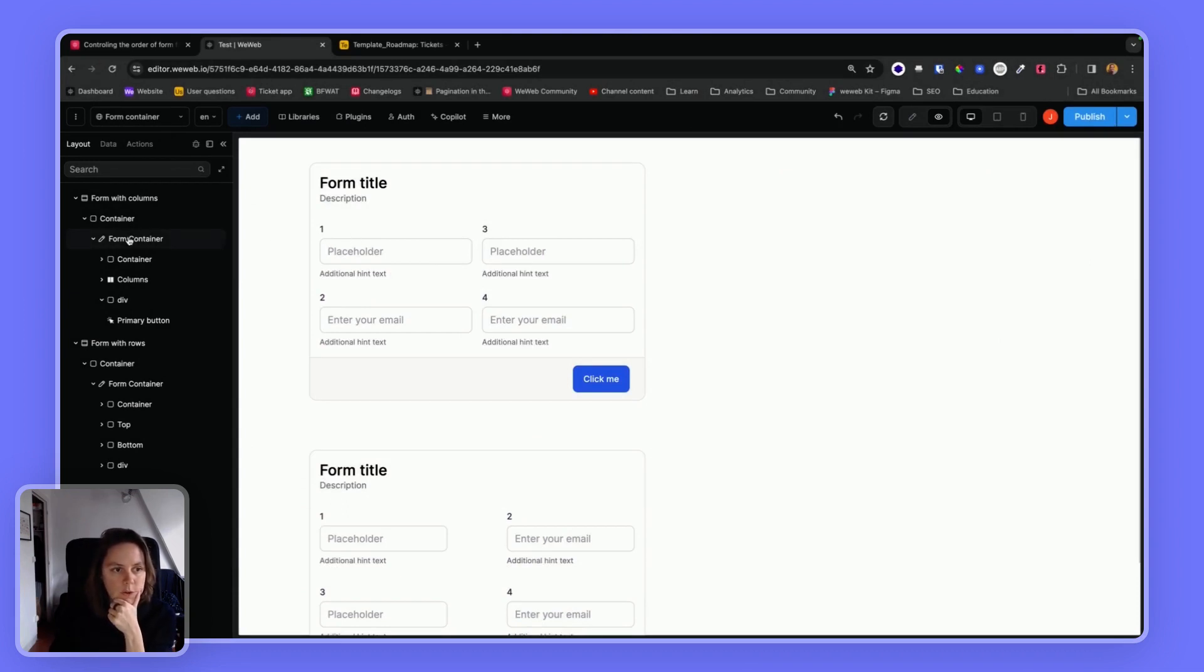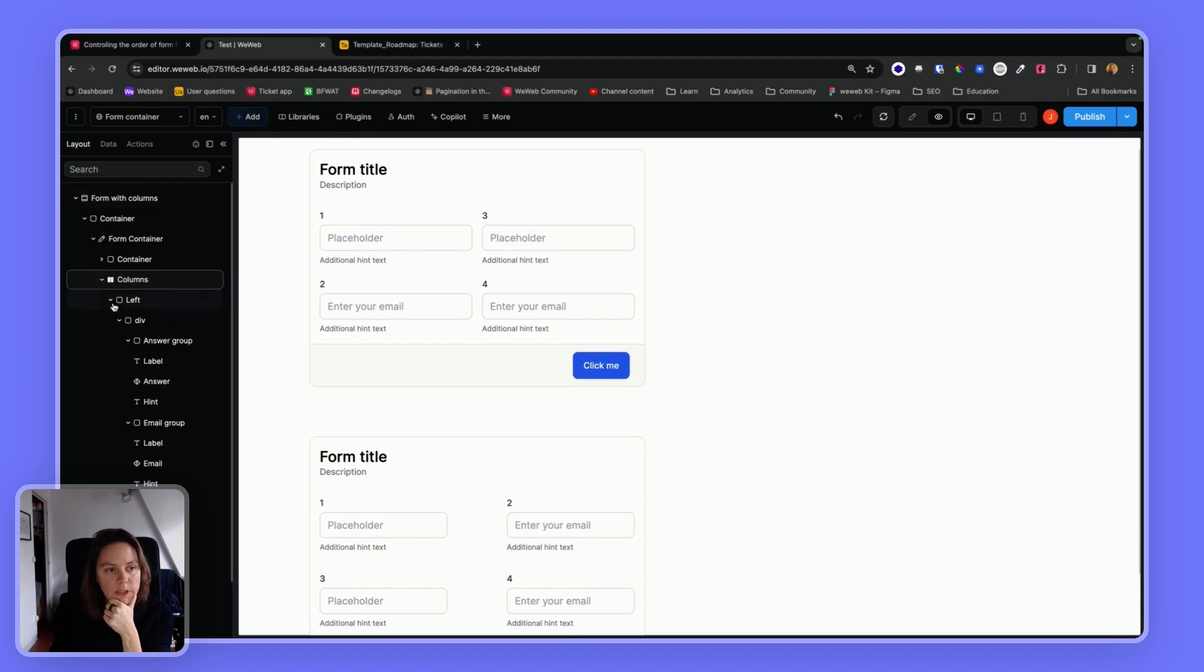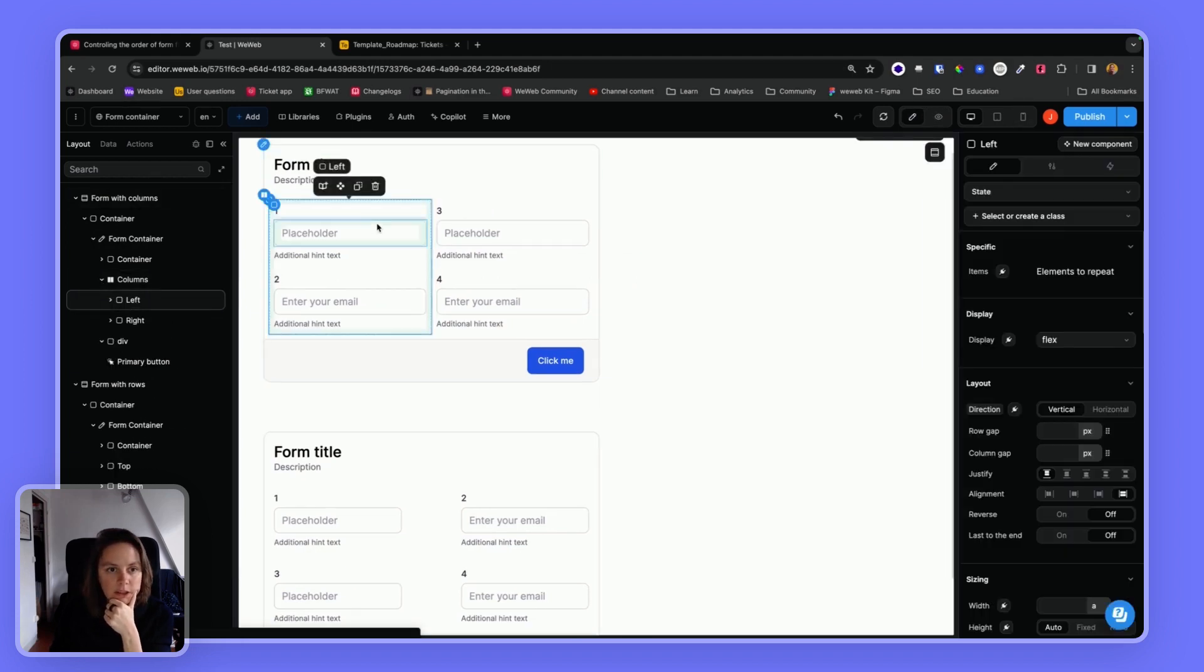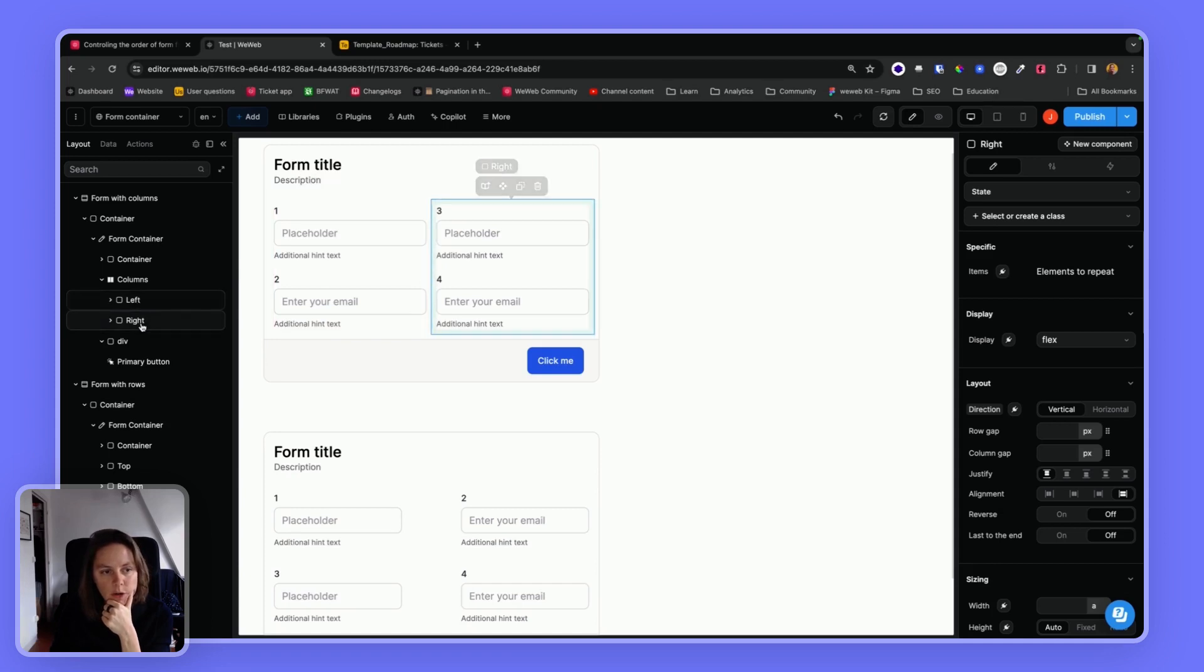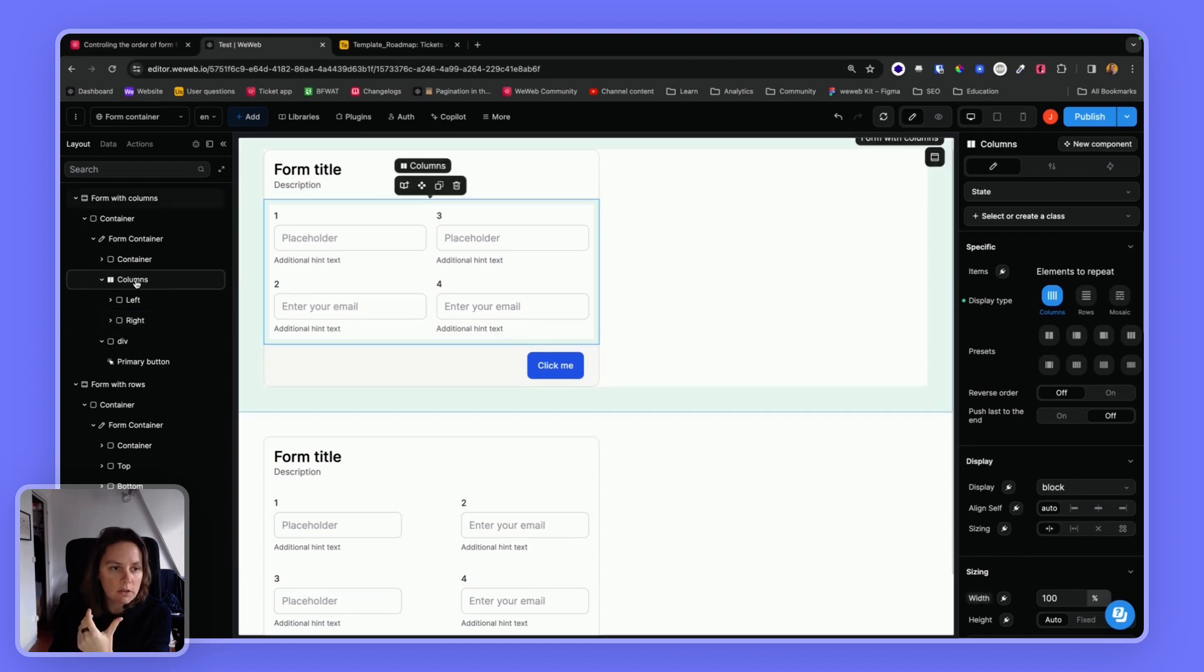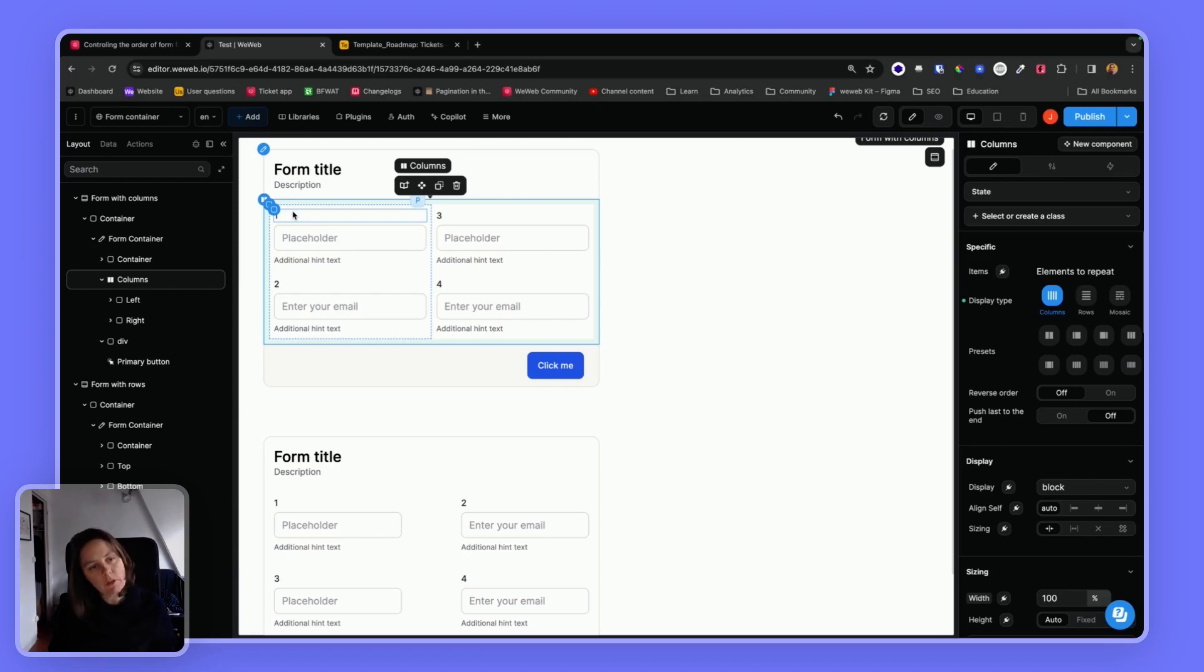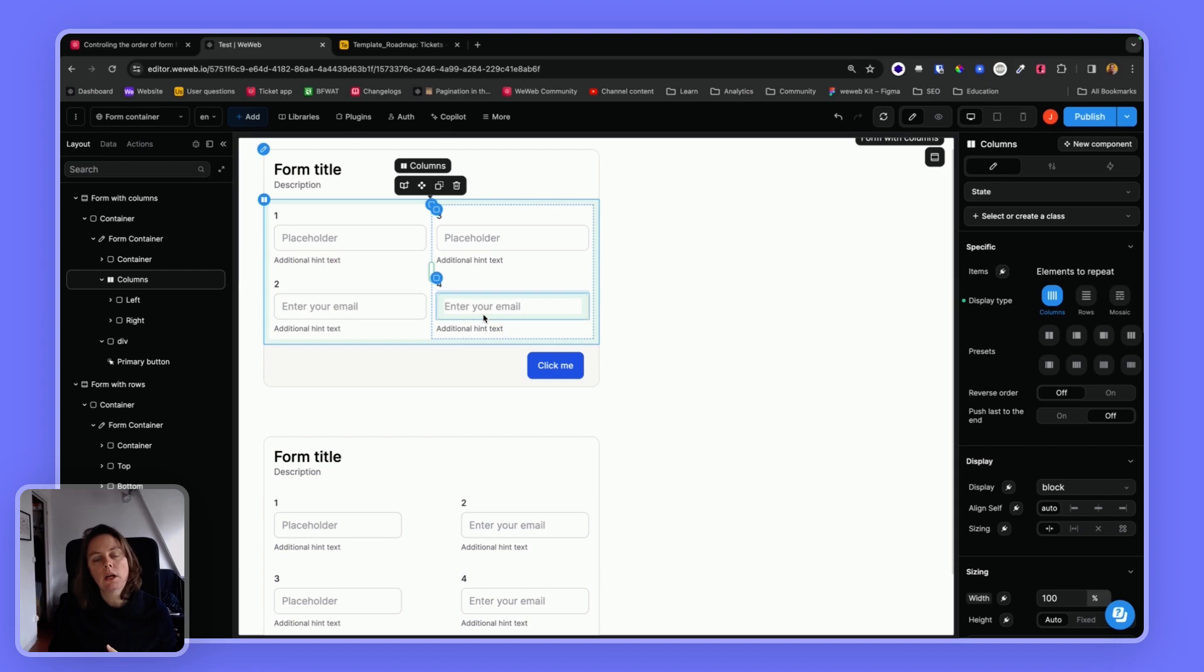So on this first form, I have columns. And I have, let me go back to editing mode, I have this left container and right container. So because of this columns element, when I press tab, I will go through the left column first, and then from top to bottom, and then the right column, second, again, from top to bottom.